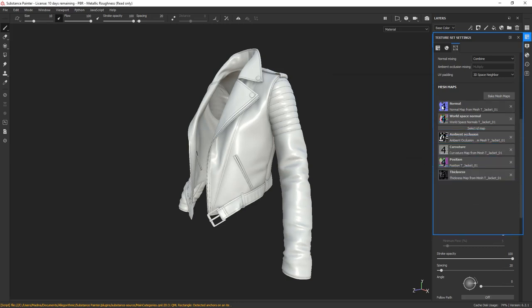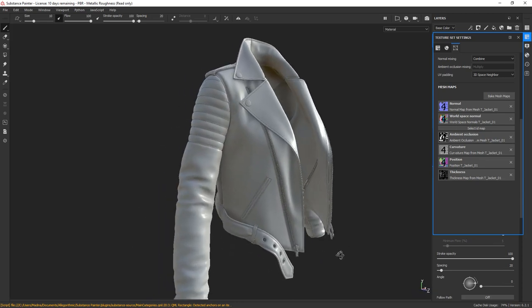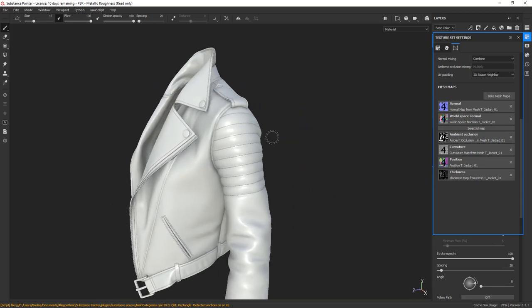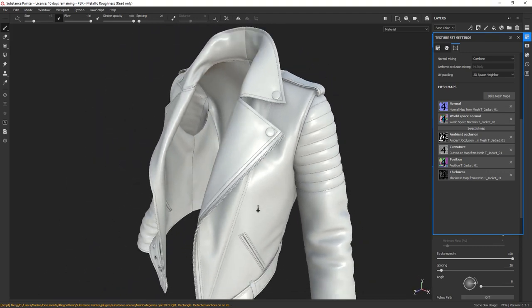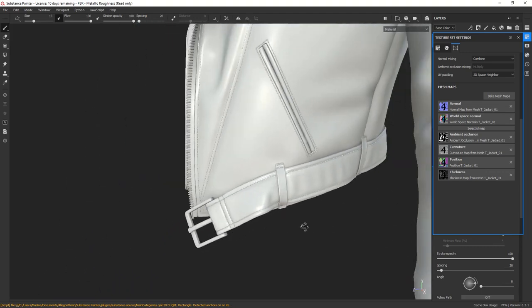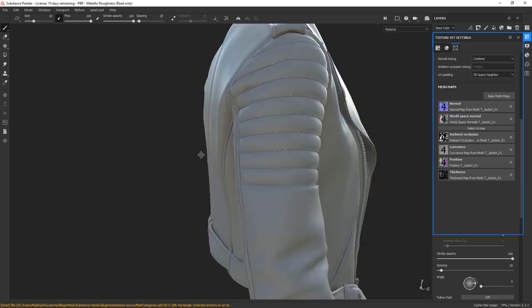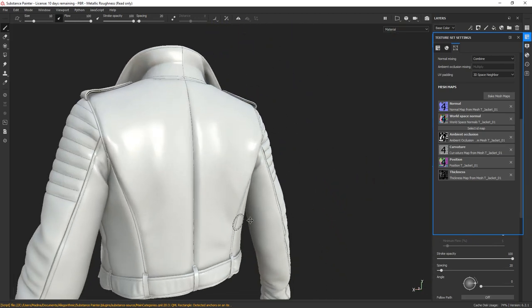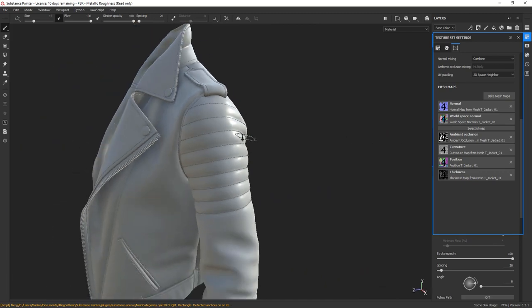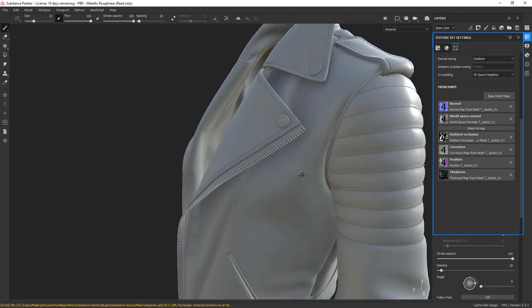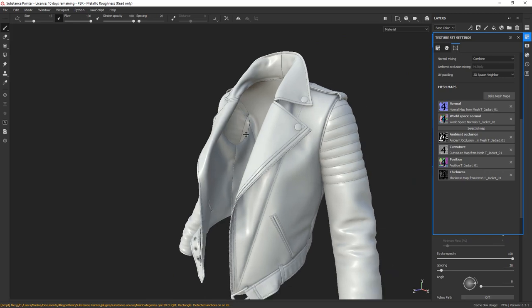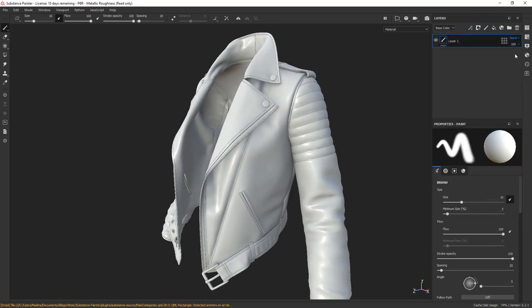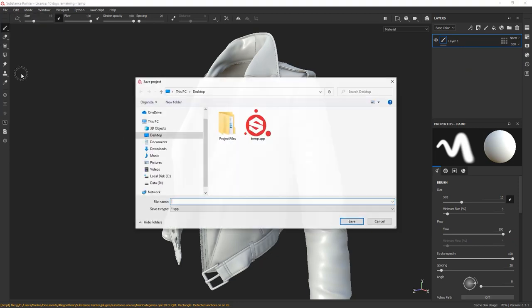Alright, all the maps are now baked. Let's have a look at the model and see if there are any artifacts. Everything looks clean. At this point, we're pretty much ready to start texturing. I'm going to turn off this menu and save the file. And in our next lesson, we're going to look at some references to start building our first material.